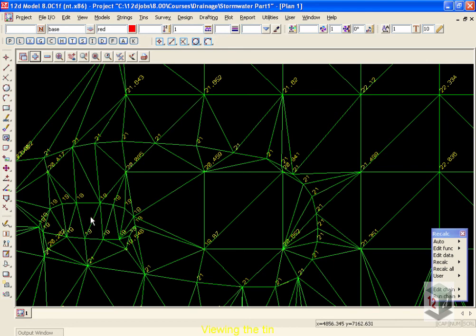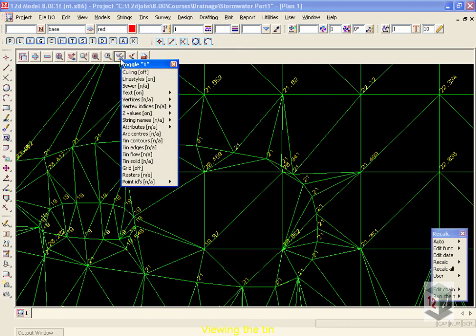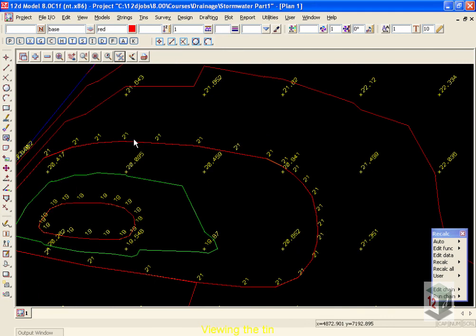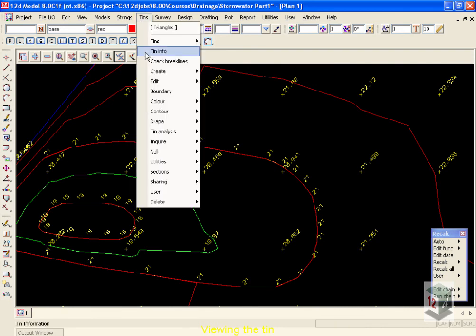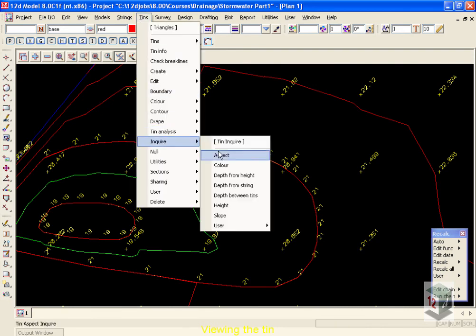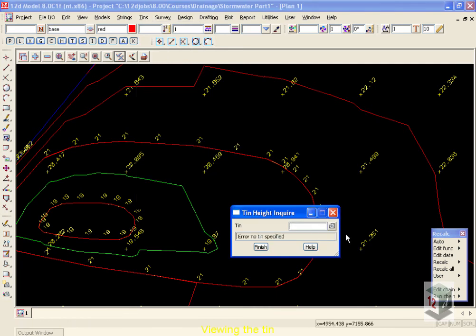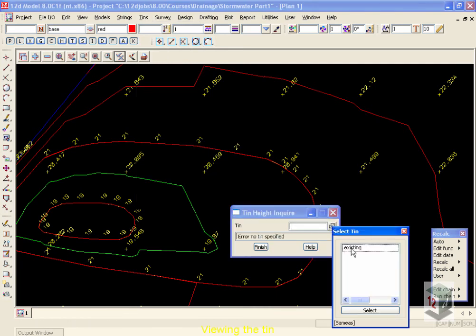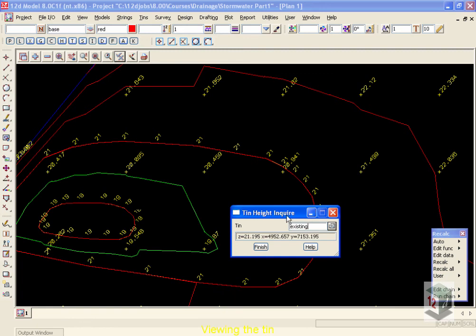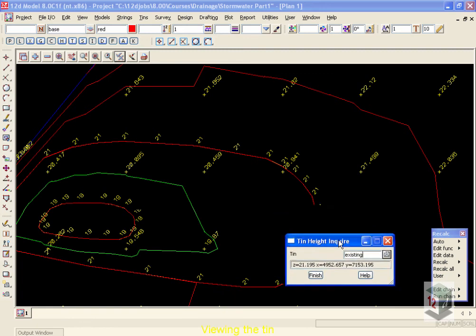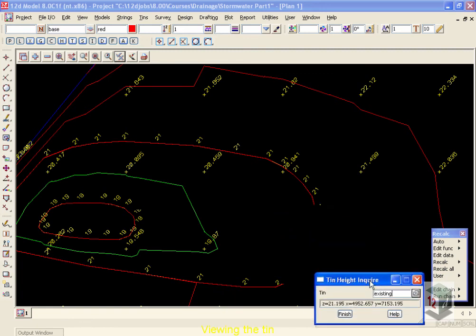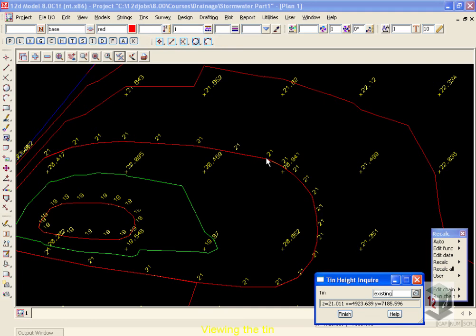If we'd like to see our contours, we move up to the toggle button once again and go down and use our TIN contours. The default contour interval is one meter. If we'd like to investigate this, we can move up to TINs, down to Inquire, and then down to Height. We'll select the TIN we'd like to inquire on, being our existing. Take this panel and park it down in the corner. And now we can point to anywhere on our view and get the X, Y, and Z locations of the tip of our cursor. So you can now see that this contour is the 21 contour. Moving down to here, you can see this is elevation 20.